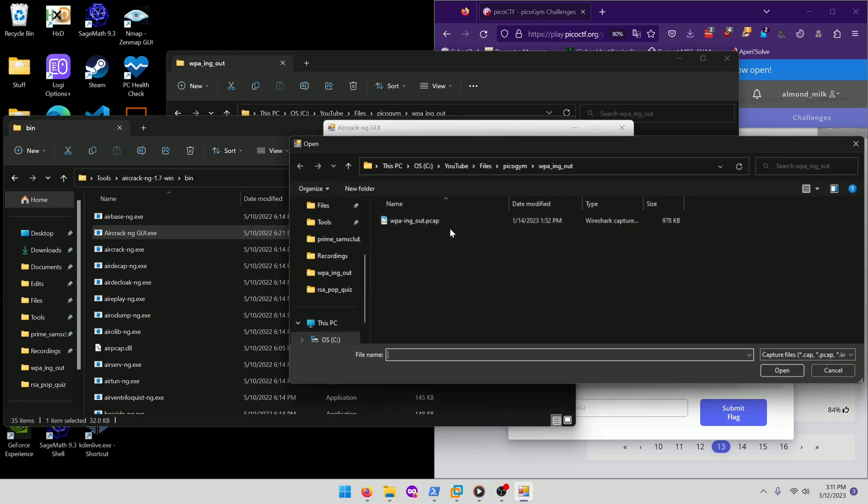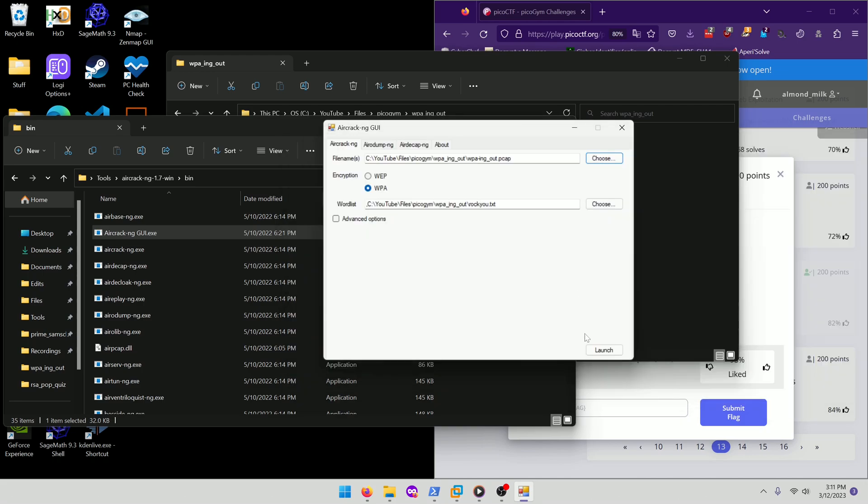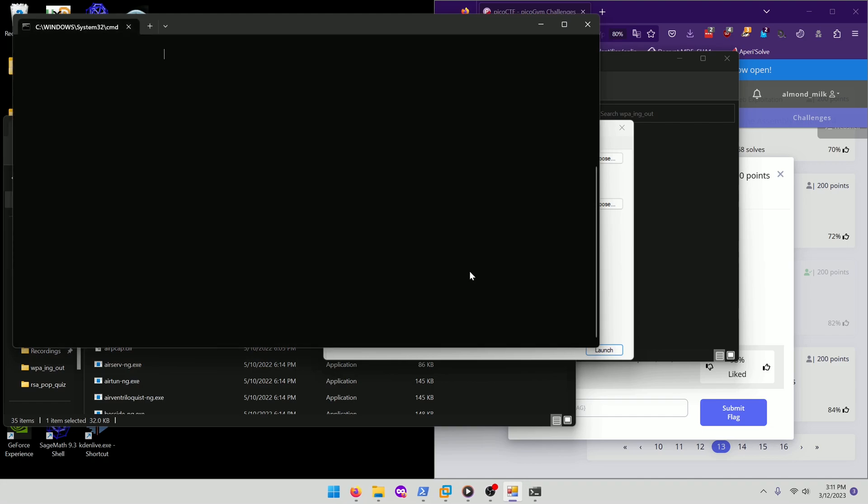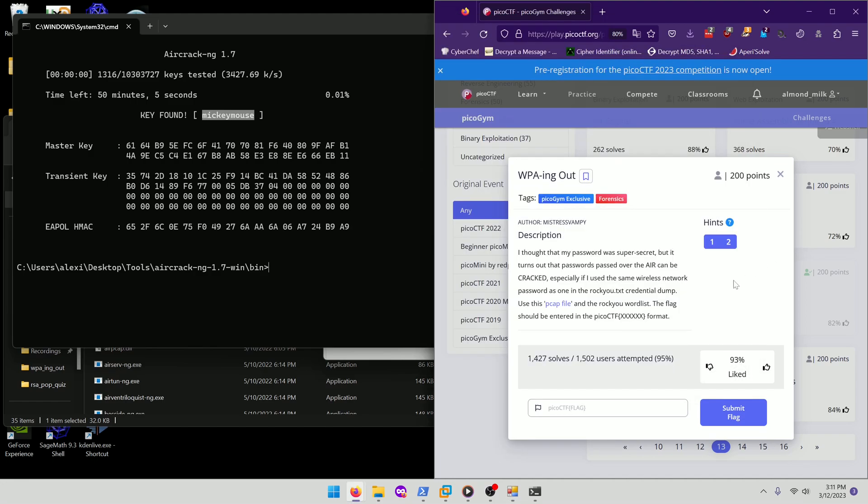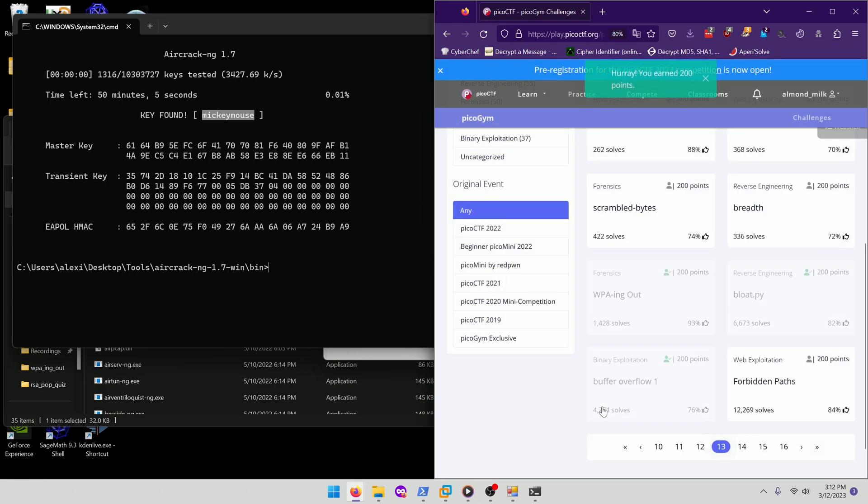Oh, I forgot to give it the packet capture. There we go. Now let's launch it. And then it found our key, which is Mickey Mouse. Awesome. So we just needed the password and I think that's our flag. So our flag is going to be PicoCTF Mickey Mouse like so. And there we go.